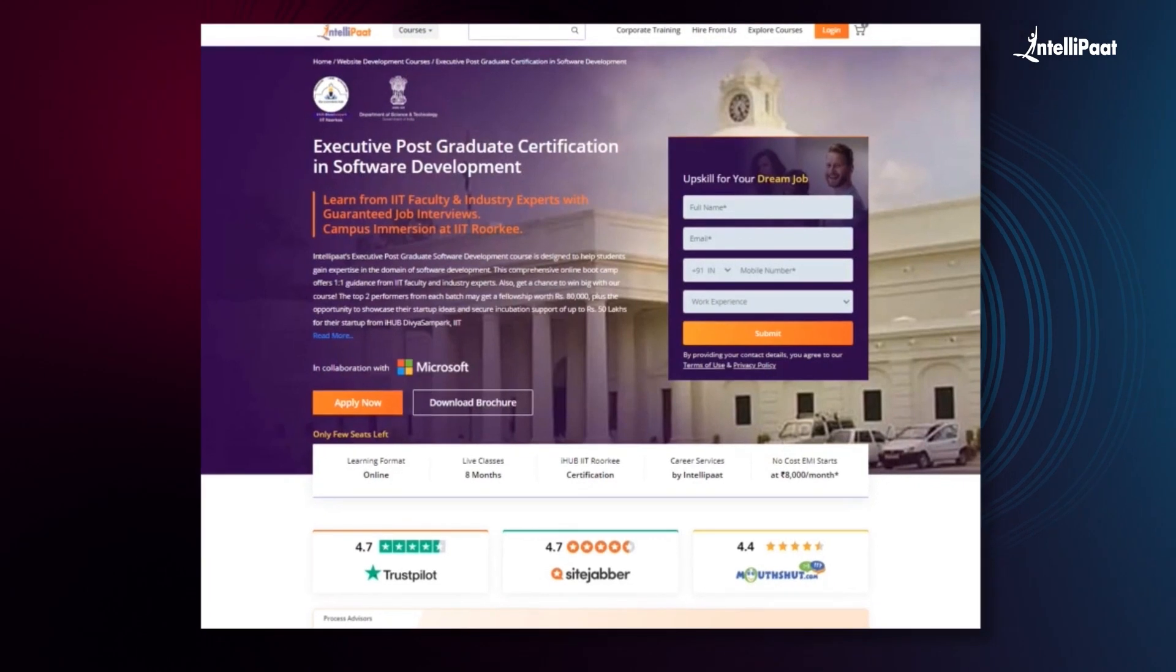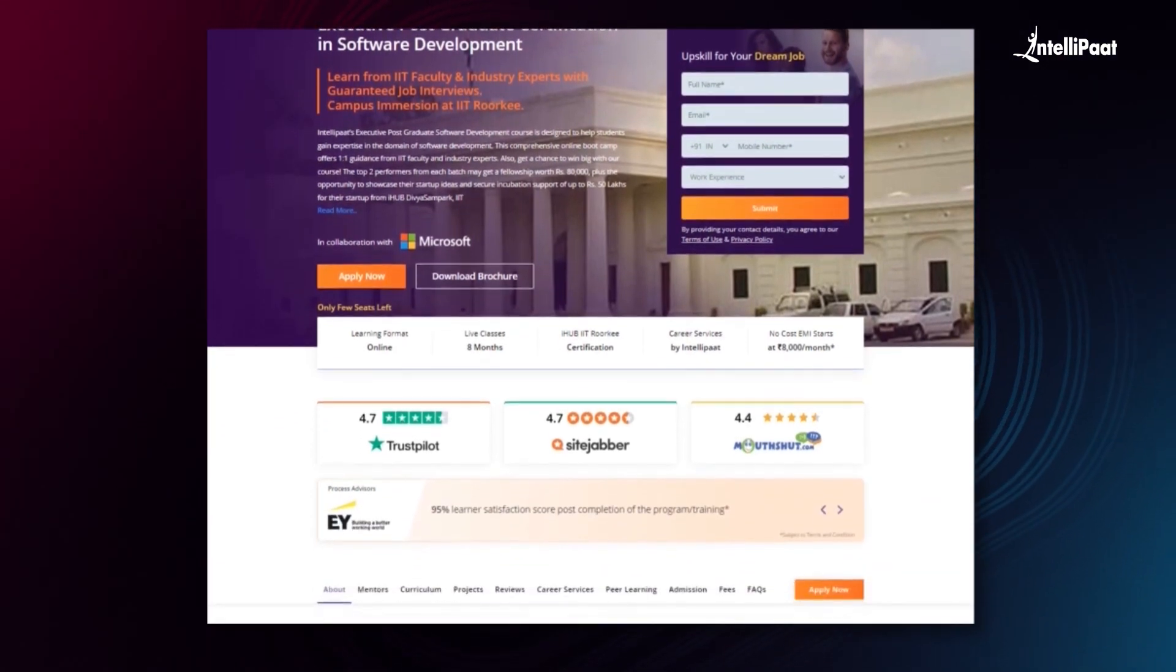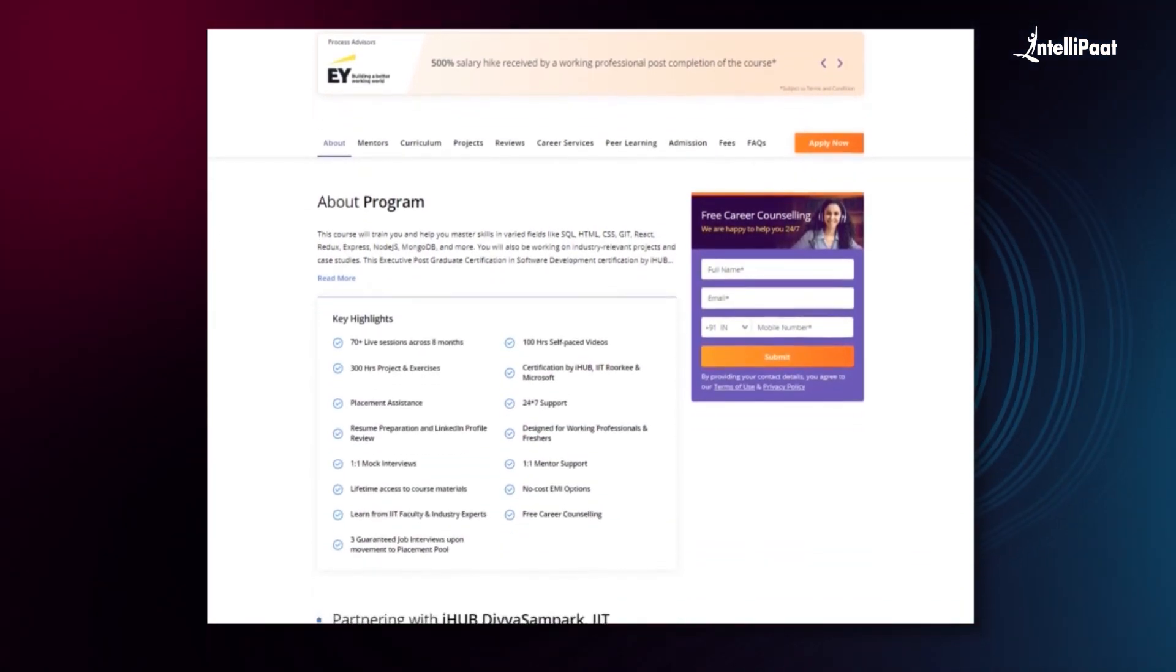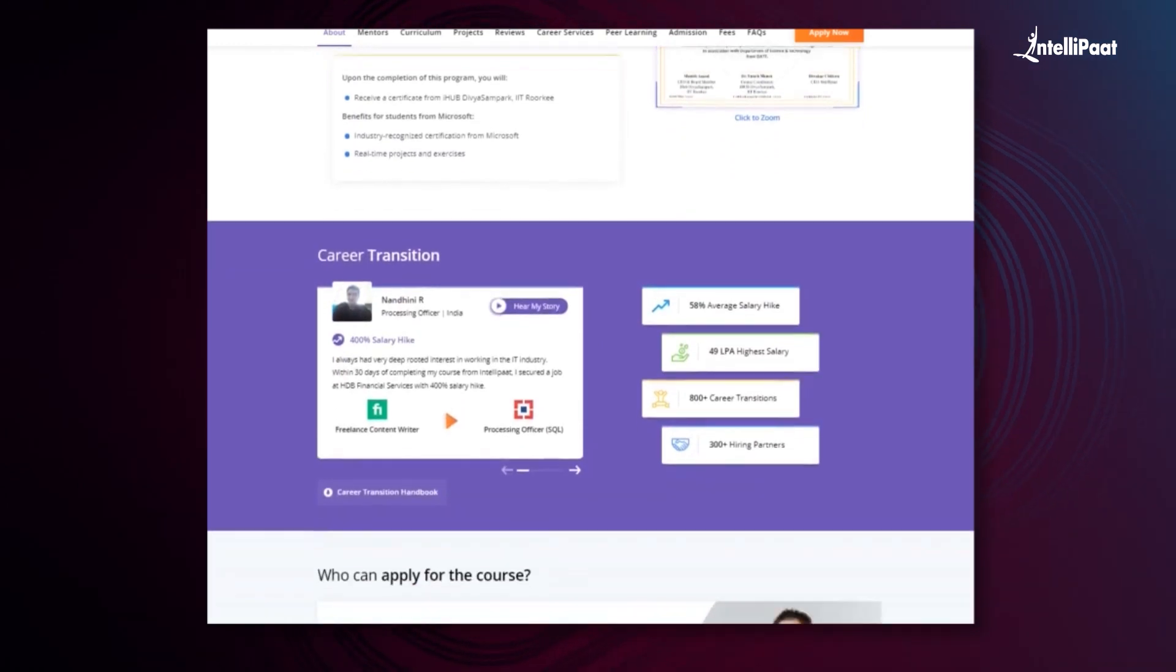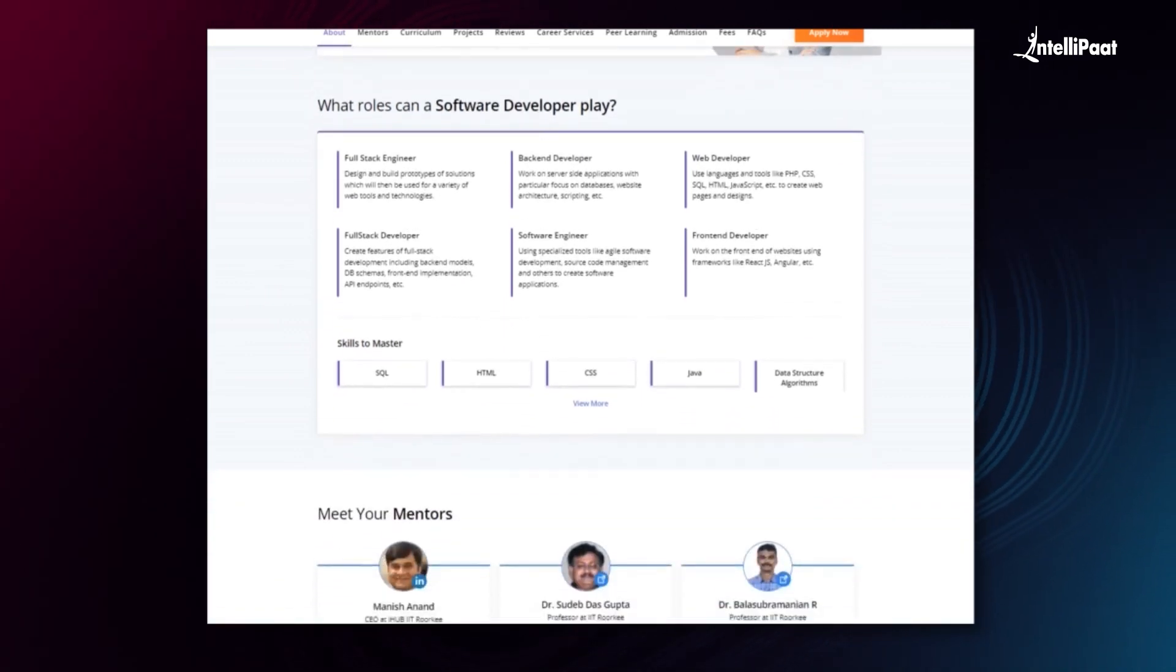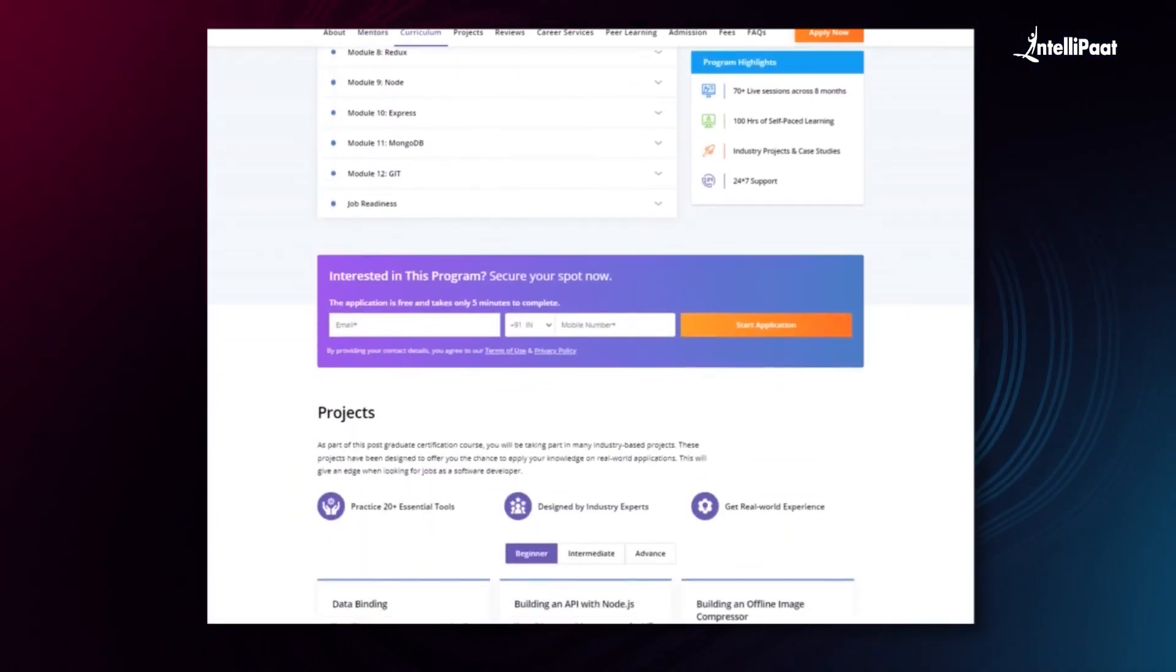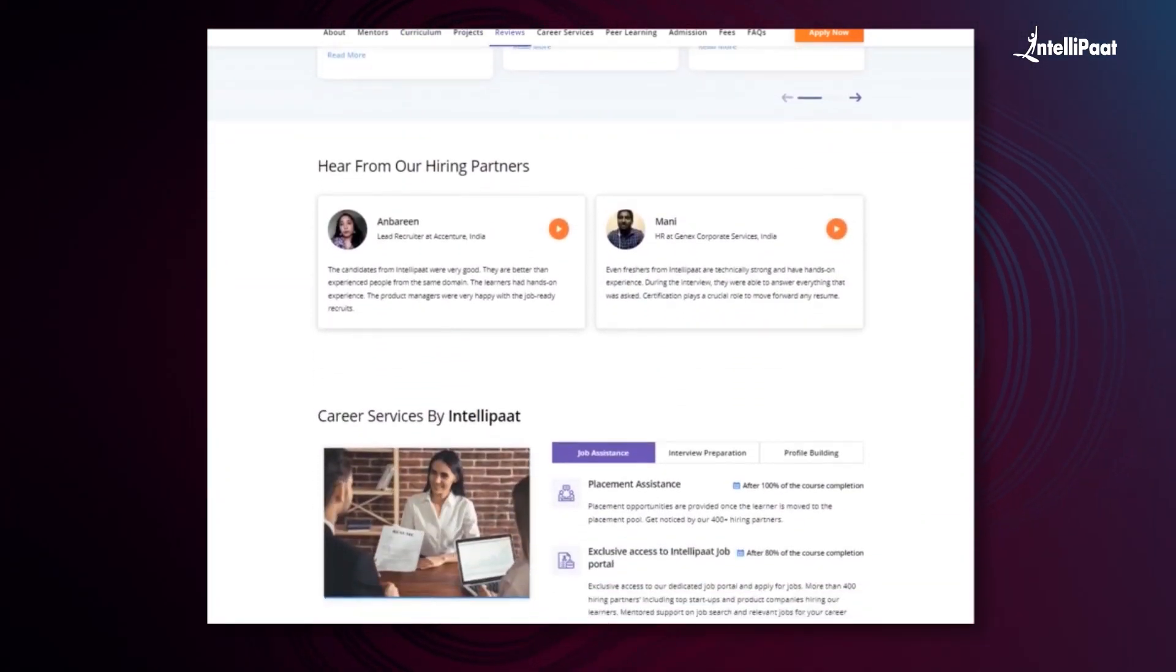Just a quick info guys, Intellipath offers Executive Postgraduate Certification in Software Development in collaboration with iHub Divya Samparka IIT Roorkee. Through this course, you'll learn a multitude of tools used in the industry such as Git, React, Express, Node.js, MongoDB and more from the esteemed IIT Roorkee faculties and industry experts. With this course, we have already helped thousands of professionals in successful career transition. You can check out the testimonials on our Achievers channel whose link is given in the description below. Without a doubt, this course can set your career to new heights so visit the course page link given below in the description and take a first step towards career growth in the field of software development.